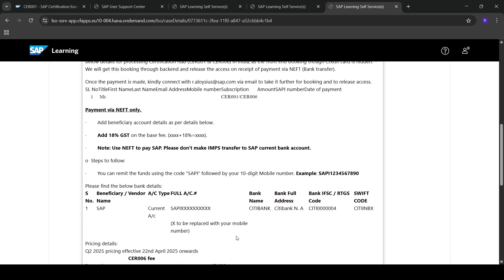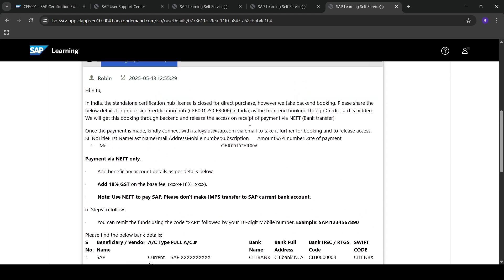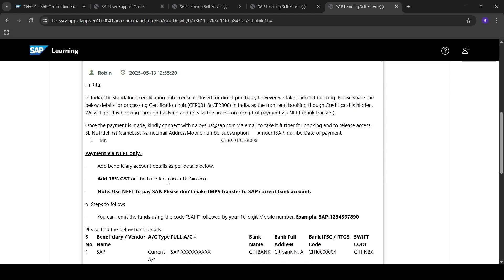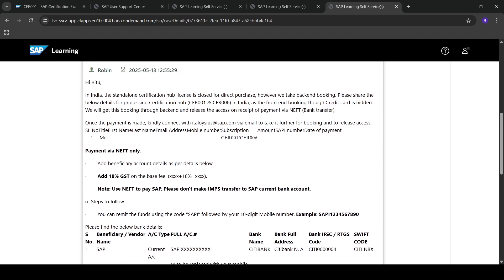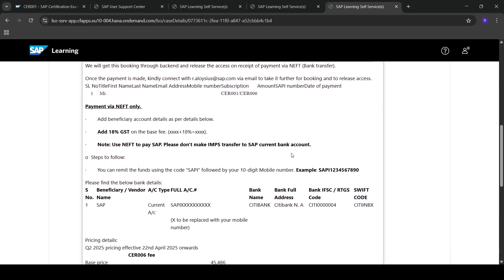They will process the booking through back-end and release the access upon receipt of payment. The details we need to share with them include: first name, last name, email address, subscription amount, and date of payment. They also shared the pricing structure.